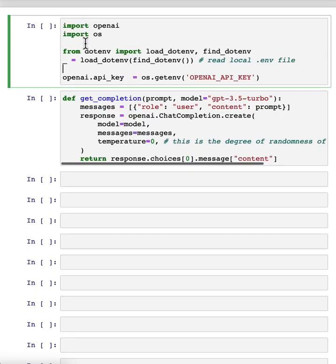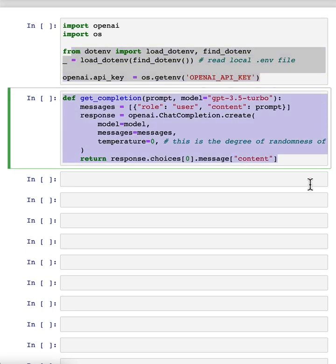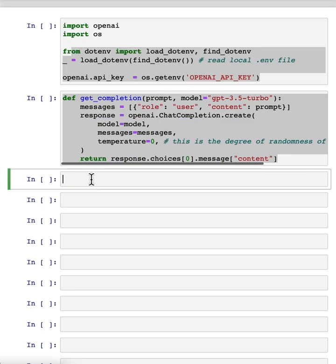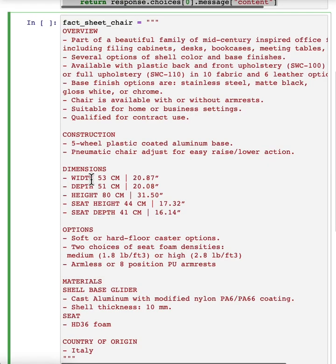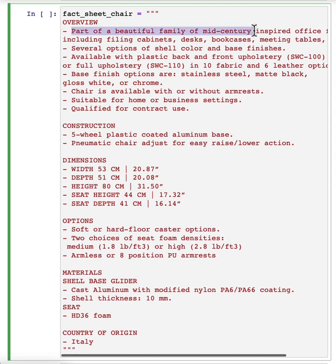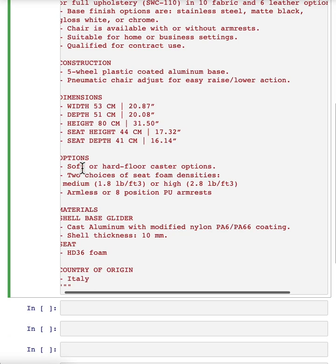I have here the starter code that you saw in the previous videos of import OpenAI, import OS. Here we get the OpenAI API key, and this is the same helper function that you saw as last time. And I'm going to use as the running example in this video, the task of summarizing a fact sheet for a chair. So let me just paste that in here. And feel free to pause the video and read this more carefully in the notebook on the left if you want. But here's a fact sheet for a chair with a description saying it's part of a beautiful family of mid-century inspired and so on. Talks about the construction, has the dimensions, options for the chair, materials, and so on. Comes from Italy.